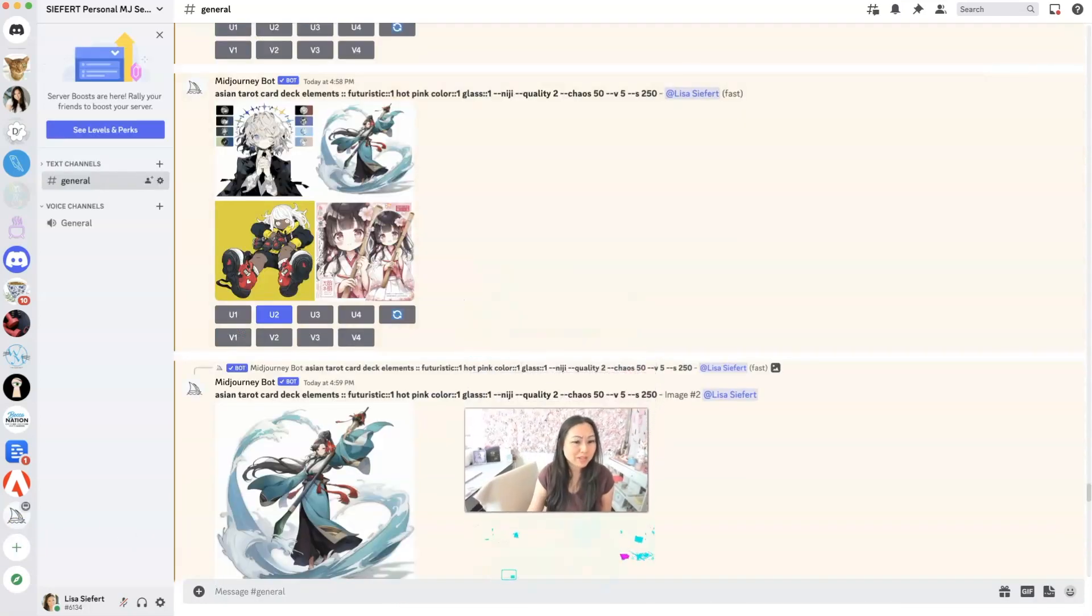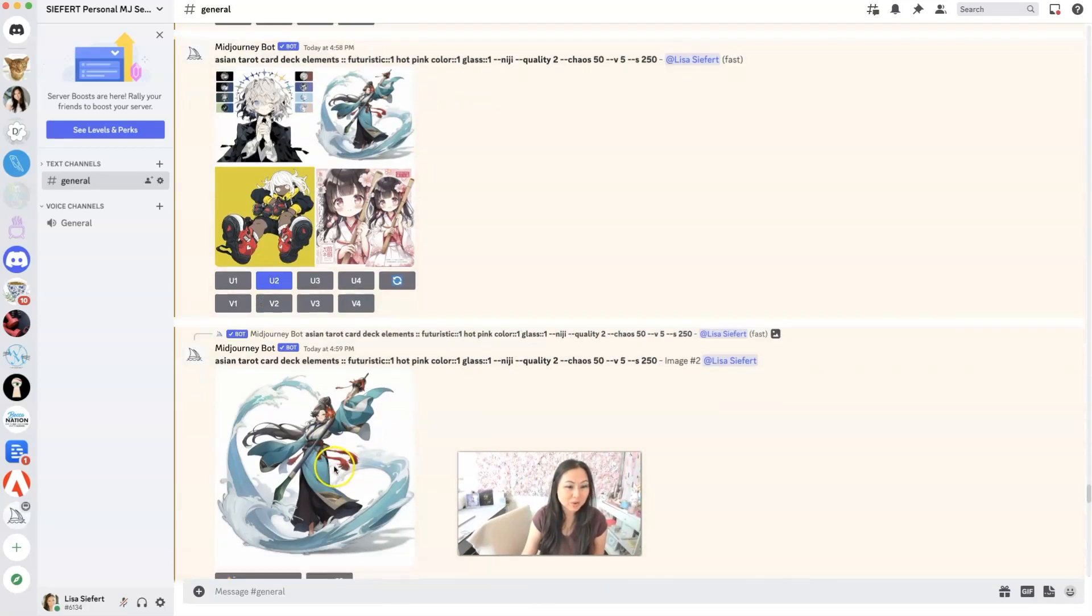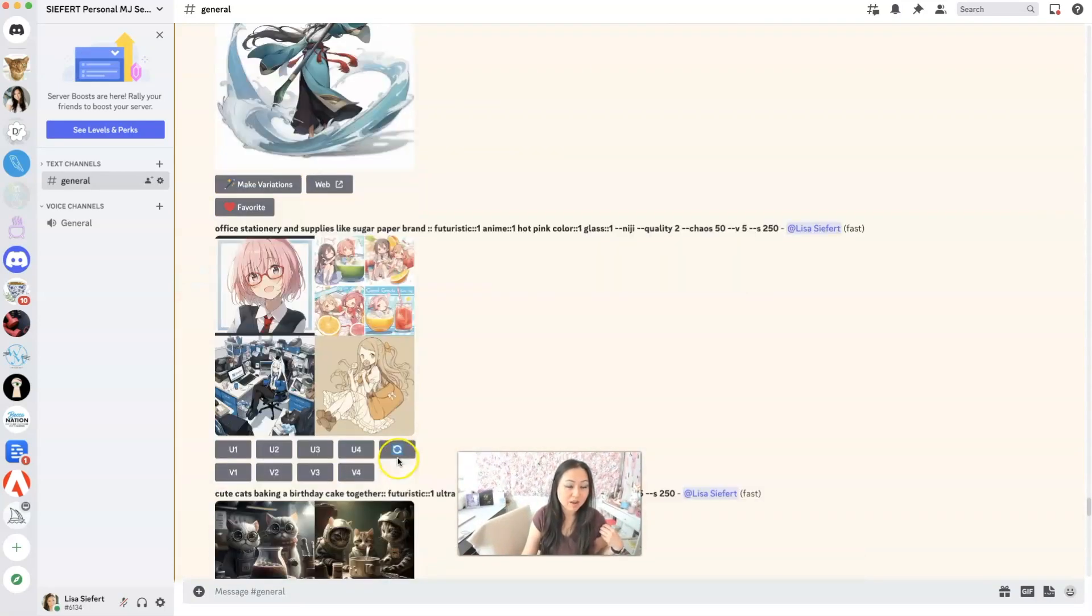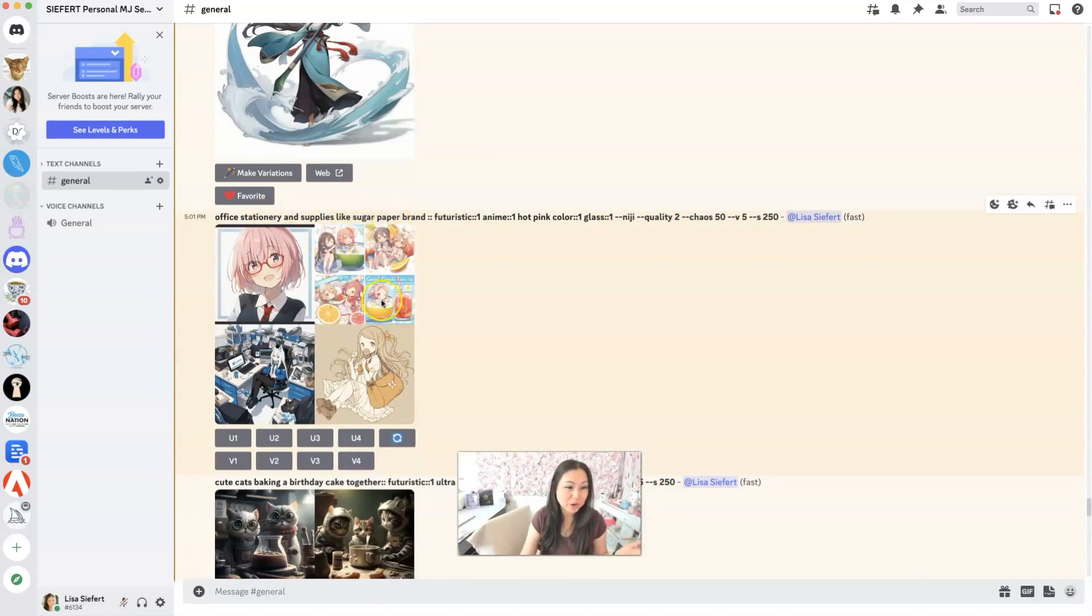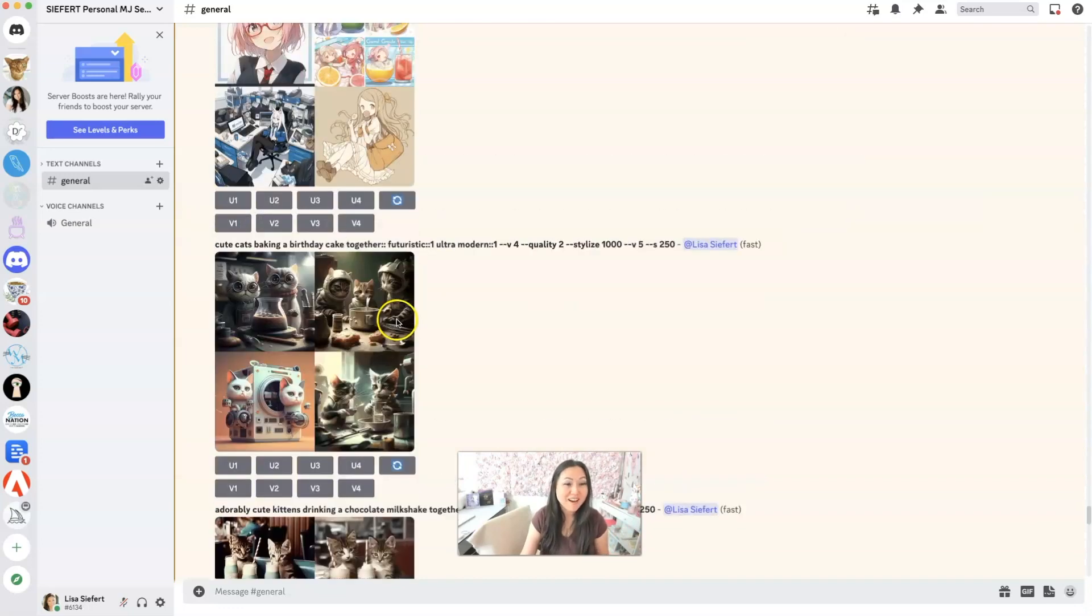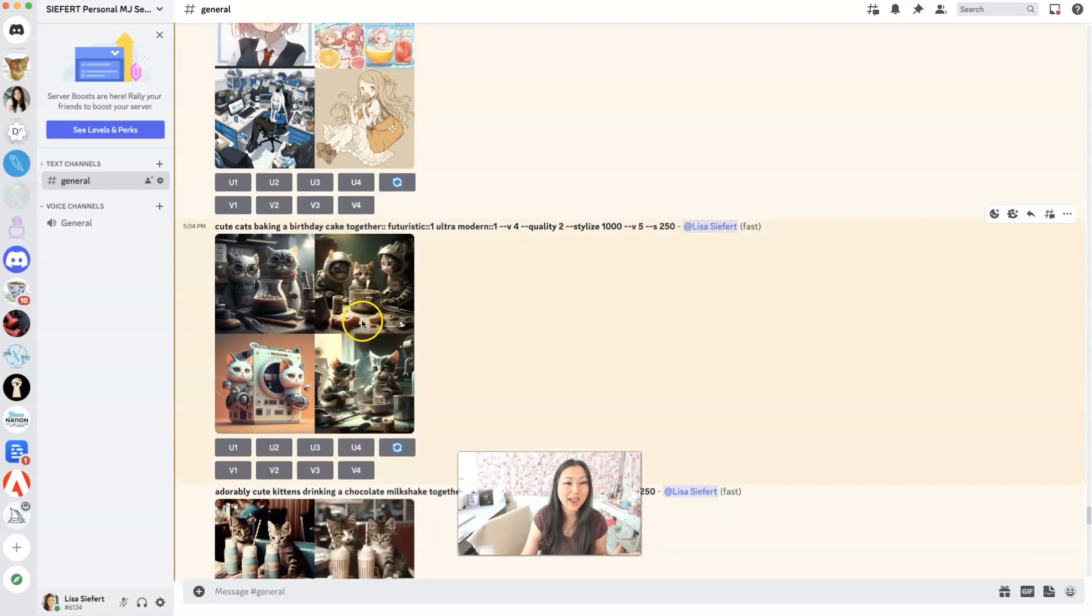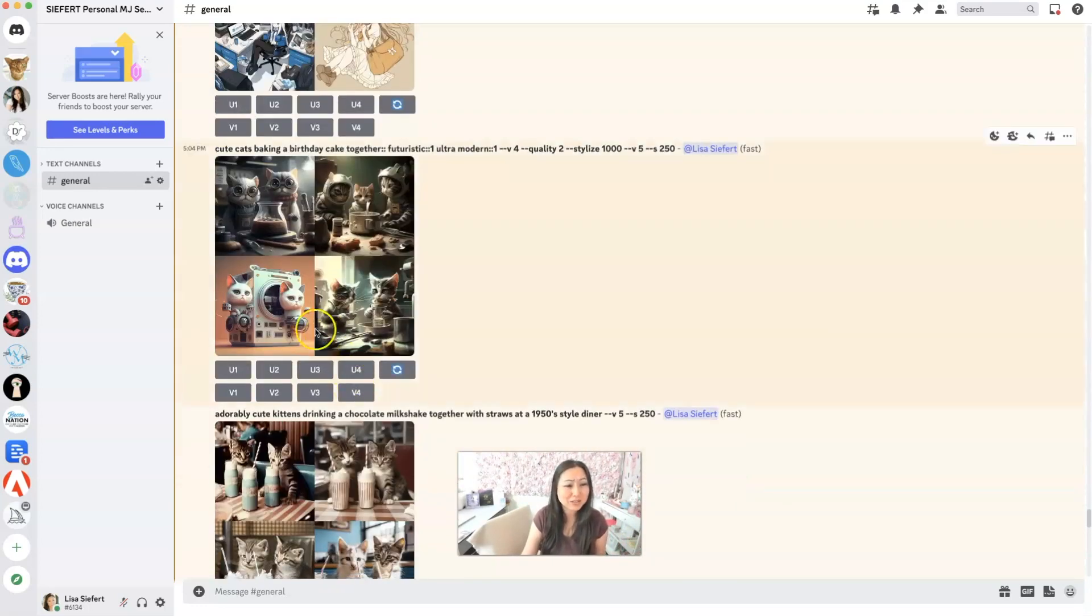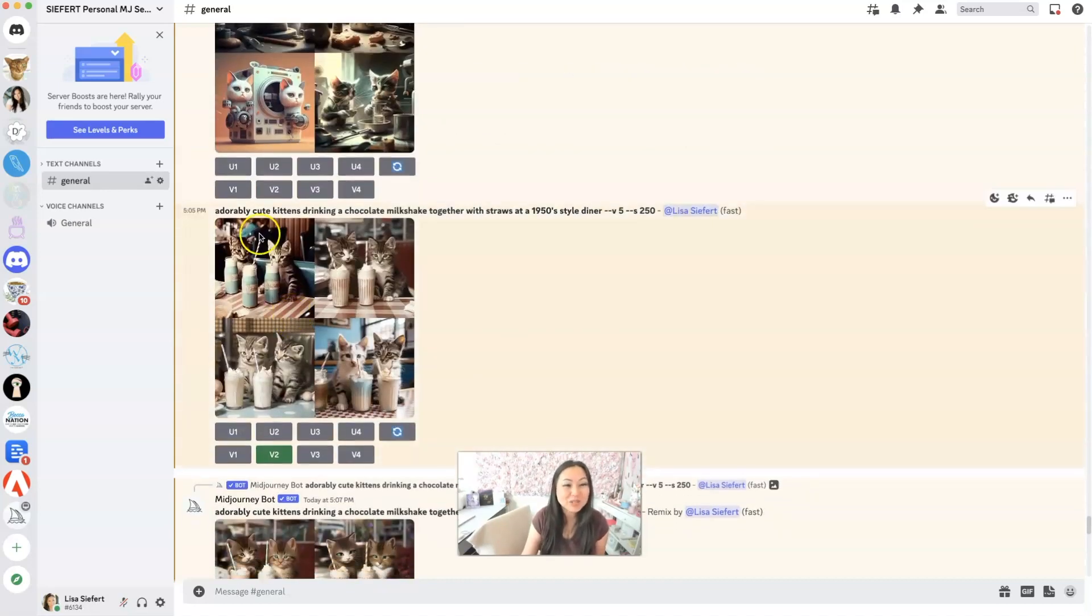All right. So I'm not really a fan of what this made. Maybe this top right one was okay. I did a small upgrade. I also tried doing like sugar paper brand. It clearly has never heard of sugar paper, not even sure what this is. And then over here, I switched over to just doing cute cats and because they're futuristic, they're wearing helmets. They're not really cute. This kind of looks like something Canva would create.